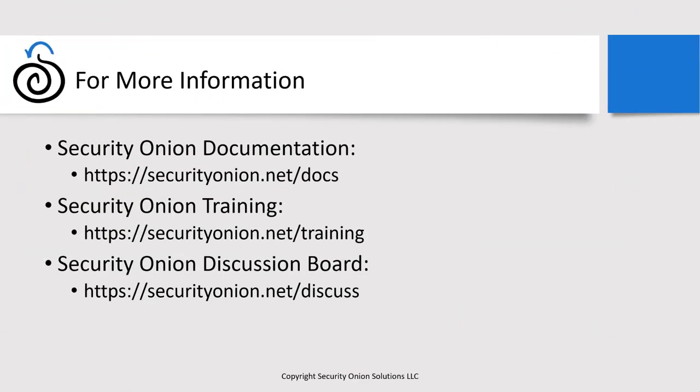Thank you very much for your time. I hope you found this video useful. If you'd like more information on tuning Suricata rules, you can find that in our documentation at securityonion.net/docs. If you're interested in our training offerings where we dig deeper into topics like that, more information on that is available at securityonion.net/training. And finally, if you're trying to implement this in your own environment and you're running into issues, feel free to start a new thread at securityonion.net/discuss and someone can help you out. Thanks a lot. Have a great day.